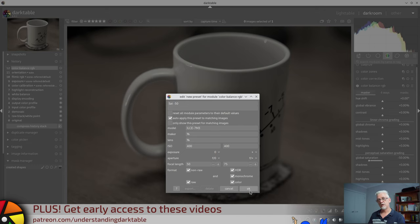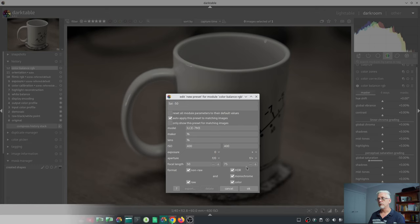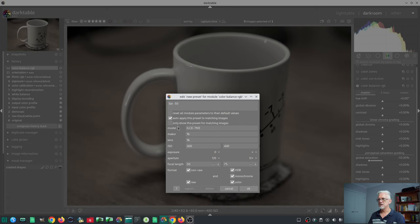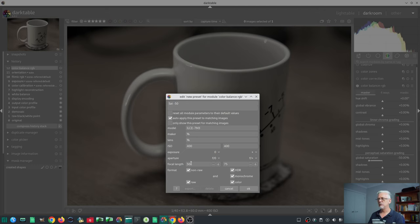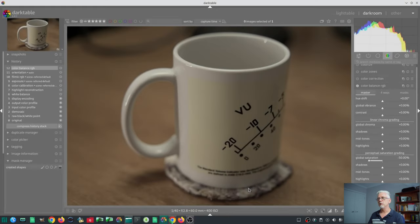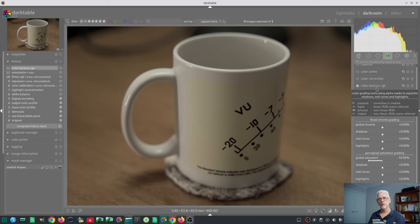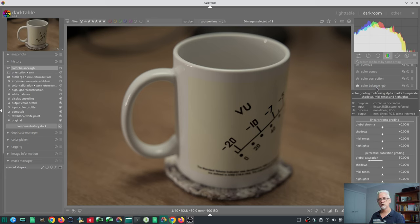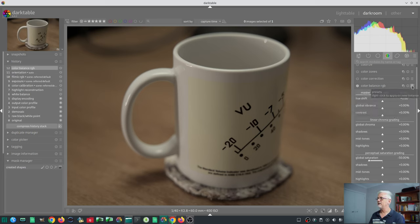Any image that I import that matches this model name that was shot at 400 ISO and where the focal length was between 50 and 75 mil, Darktable is going to automatically enable the Color Balance RGB module, and it is going to use this sat minus 50 preset.